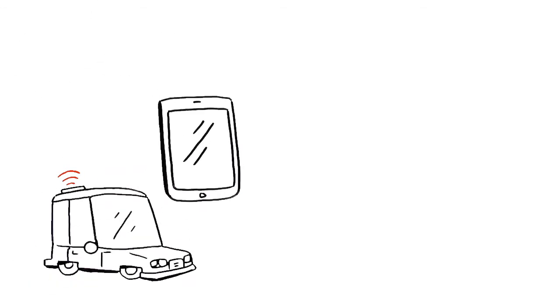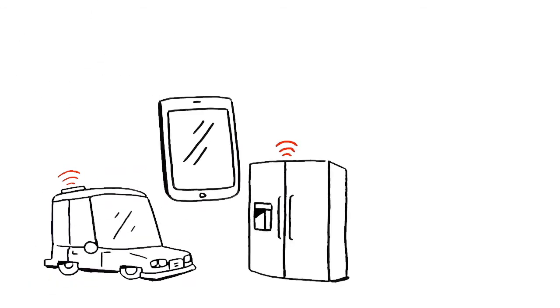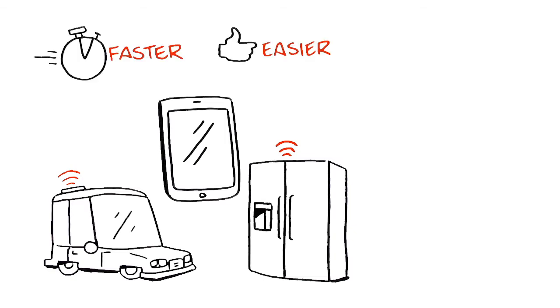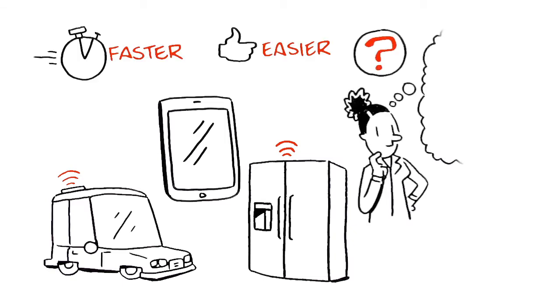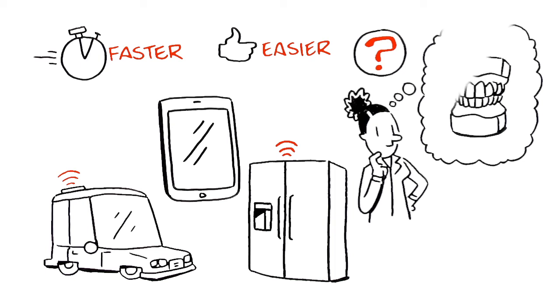More and more aspects of our lives are becoming digitized - cars, phones, even refrigerators. Digital technology is great; it makes things faster and easier. So you've thought it might make sense to have your impressions digital too. But where do you start?